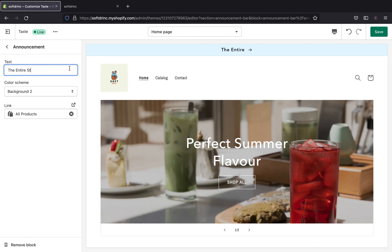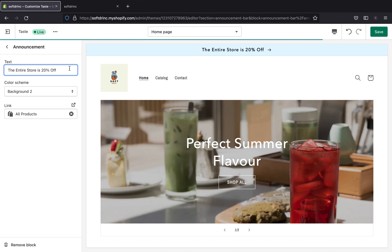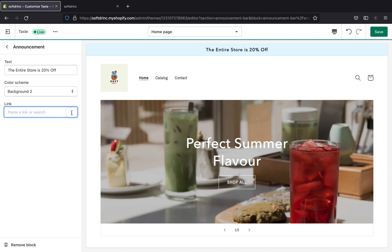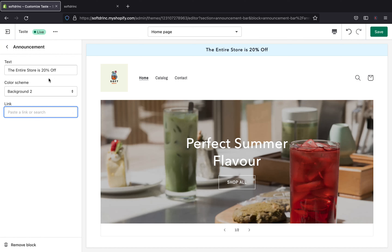So the announcement will read: 'The entire store is 20% off.' That is how it's going to look like. This is how you can edit your announcement bar, and below here you can change your color scheme.